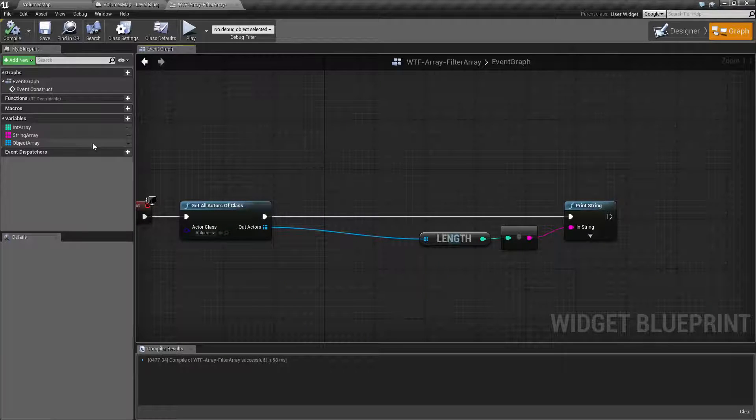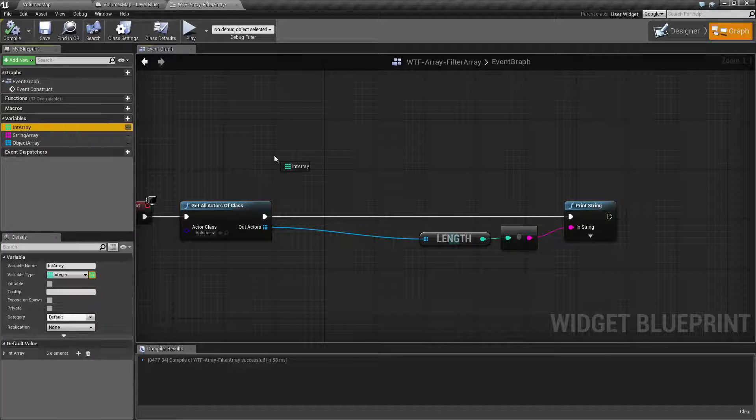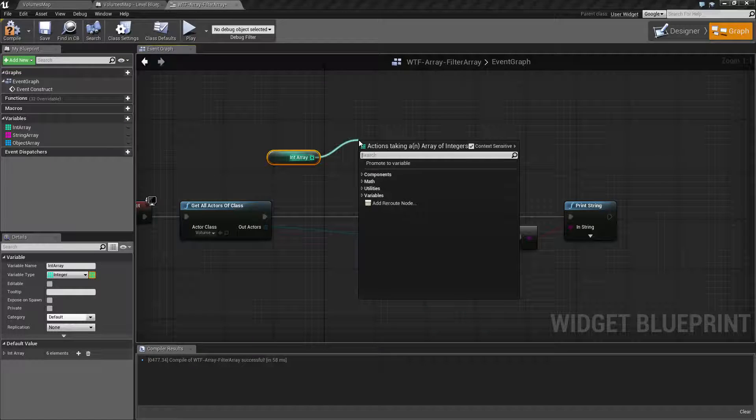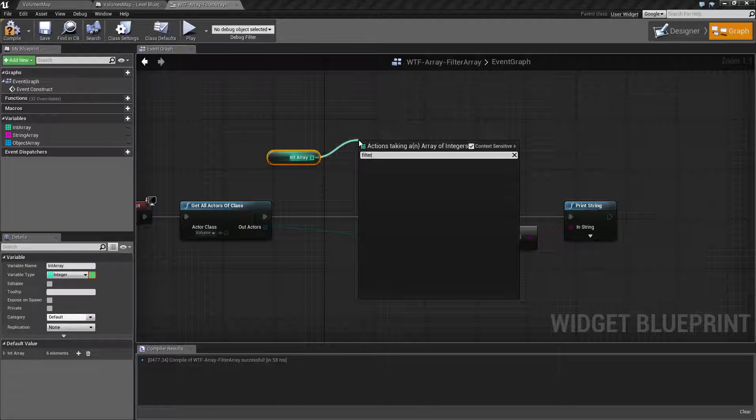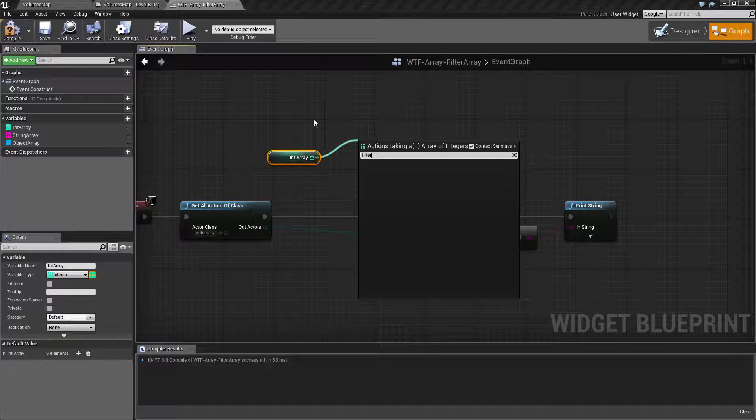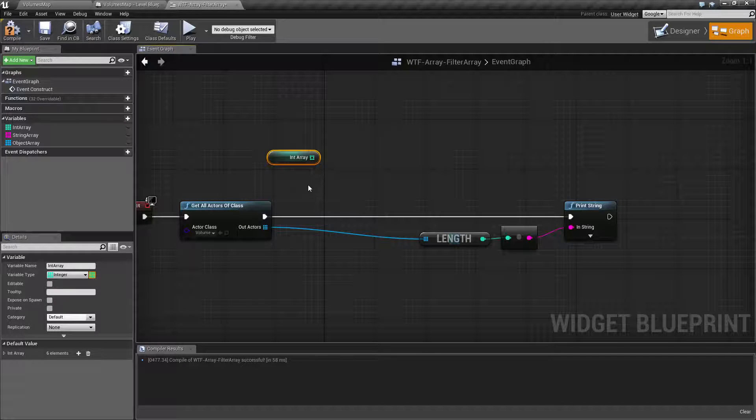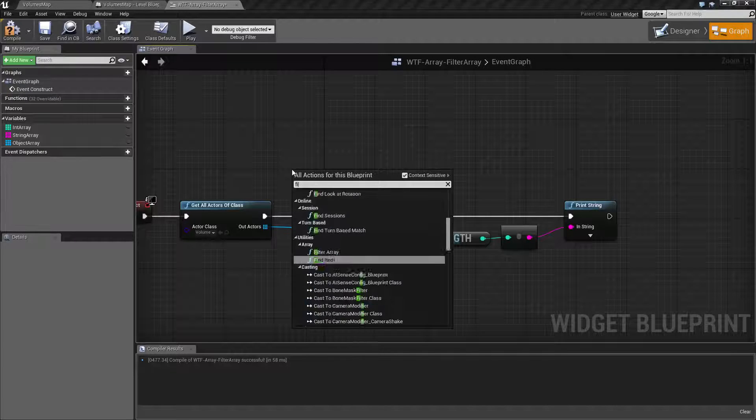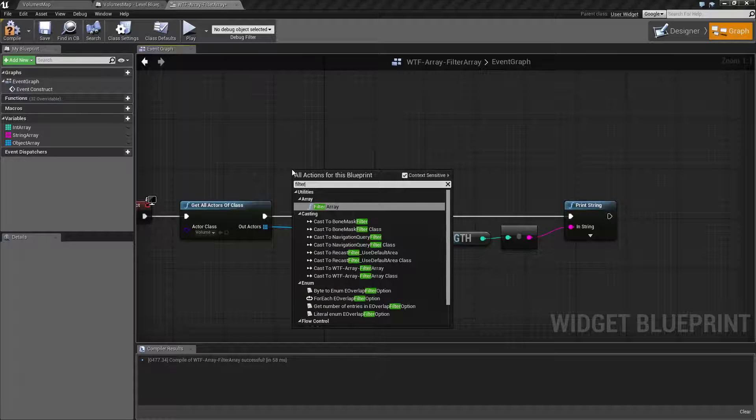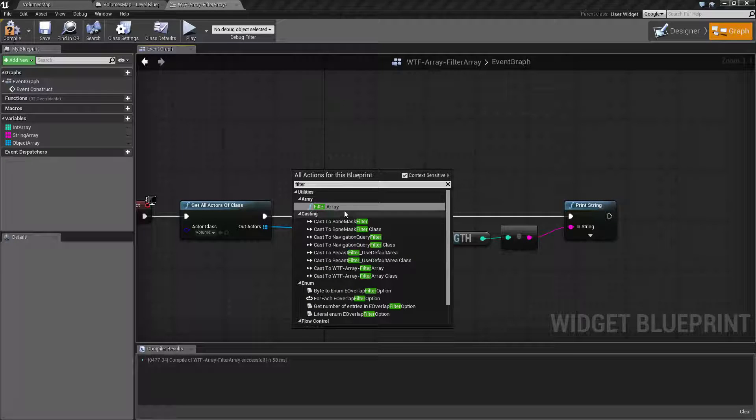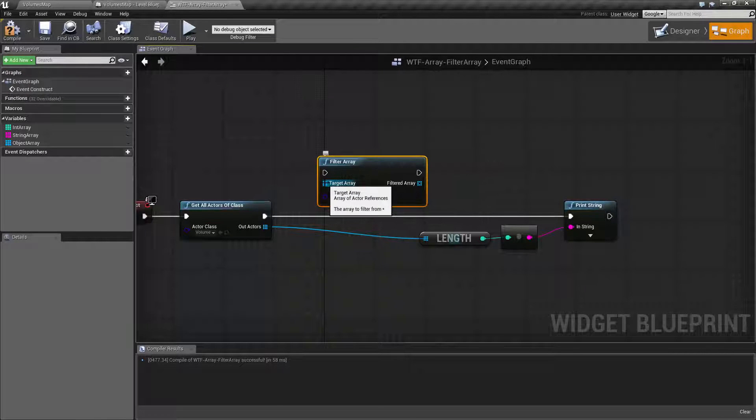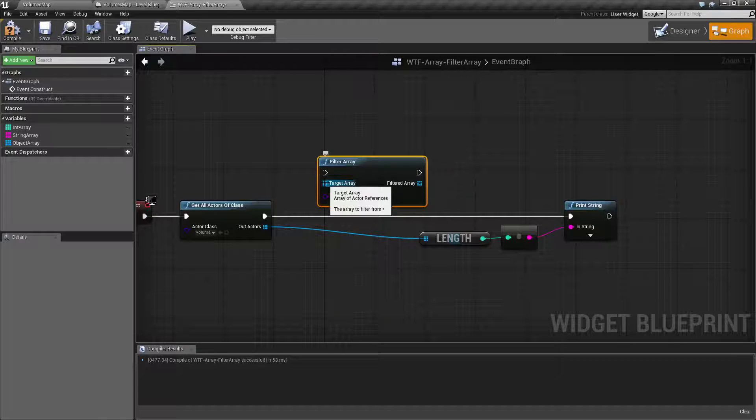Now the Filter Array node is special, and you're going to notice it will not show up when I drag off of an Int Array. The Filter Array node is not a wildcard array. It's only going to take in an input of an Actor.